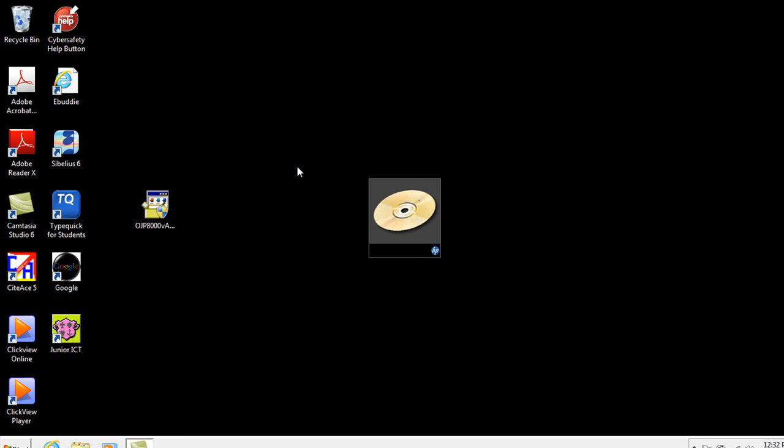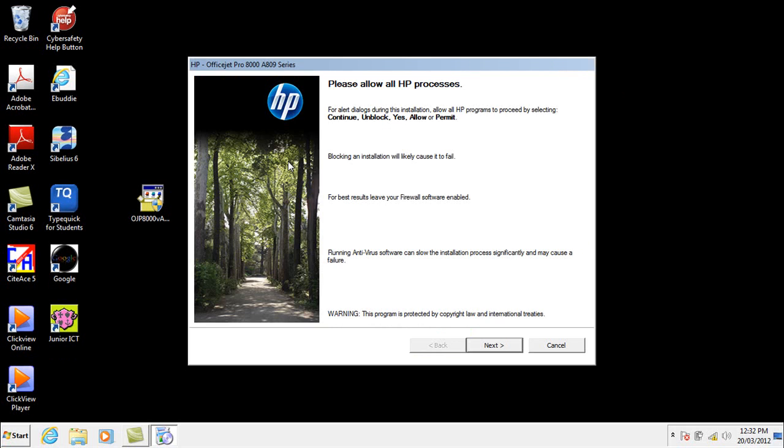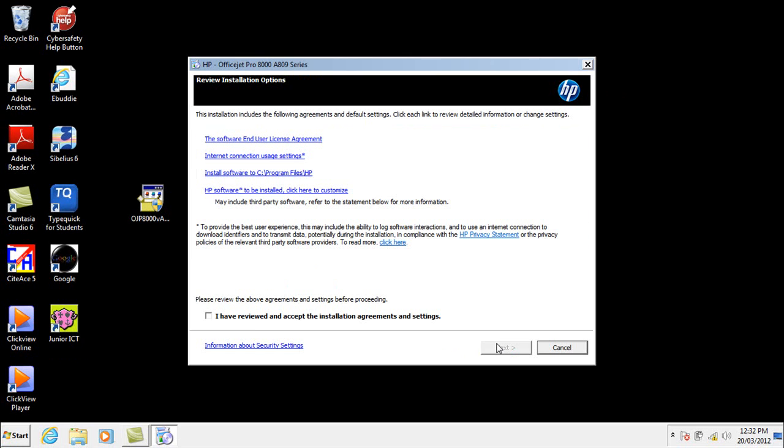This is a USB printer that I'm using rather than a wireless printer. And usually with these types of installations you just need to read the questions carefully and usually it's a question of clicking next as you go through.